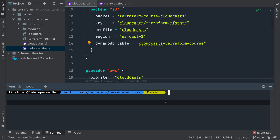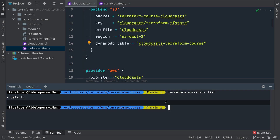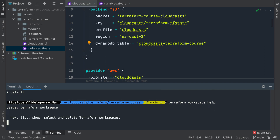Terraform has a thing called workspaces. If we do 'terraform workspace list', we can list our current workspaces, which is just 'default' — the default one that comes with Terraform. All of your workspaces are in the default workspace by default, and you cannot delete that one.